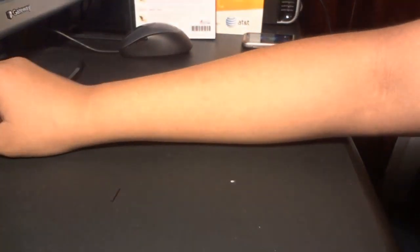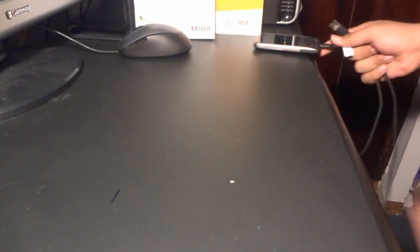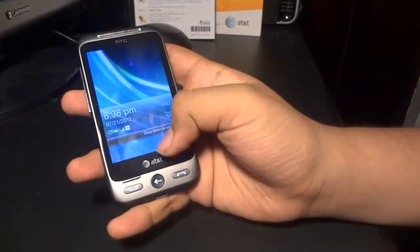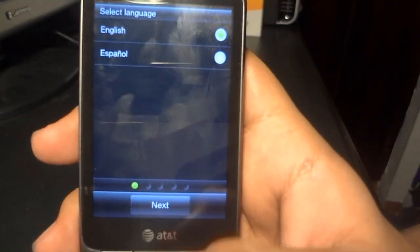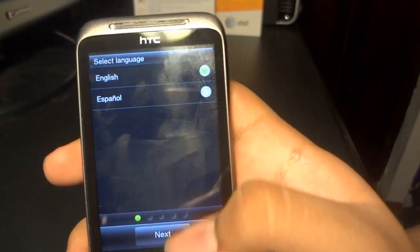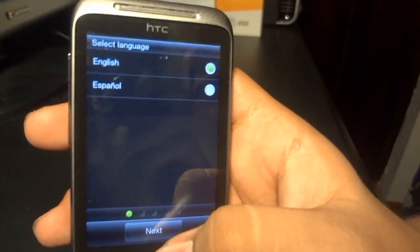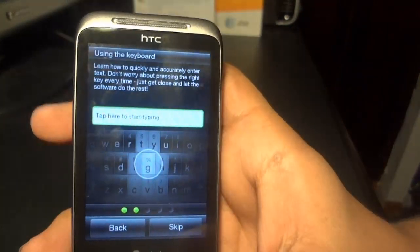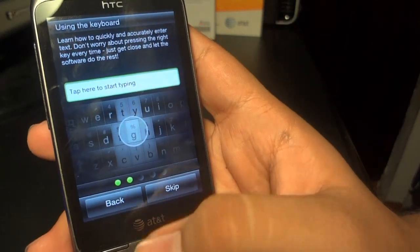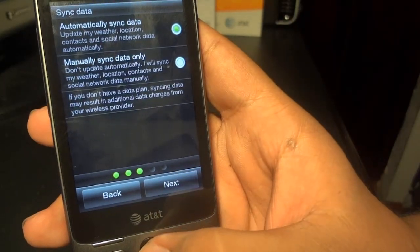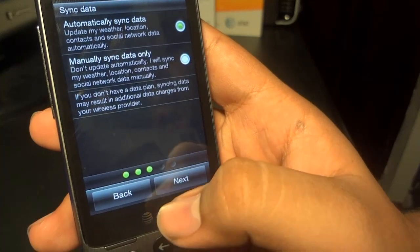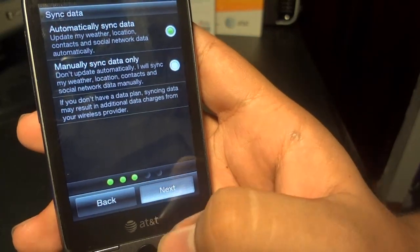Now you can unplug your phone from the computer. The first thing that should pop up when you do the update is select language — English. Using the keyboard, you know how to use it, so just click skip. Then automatic sync data — yes, next.